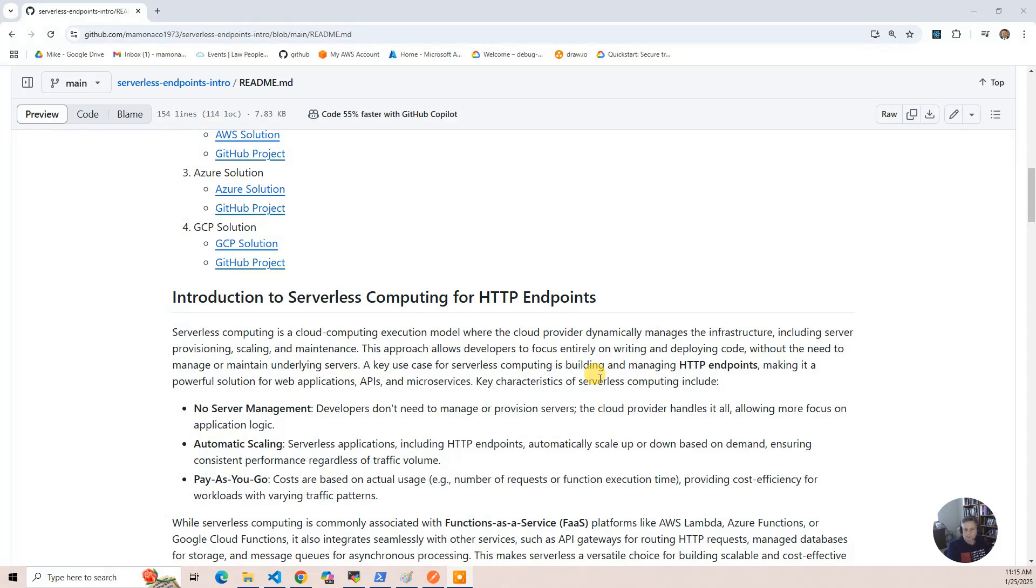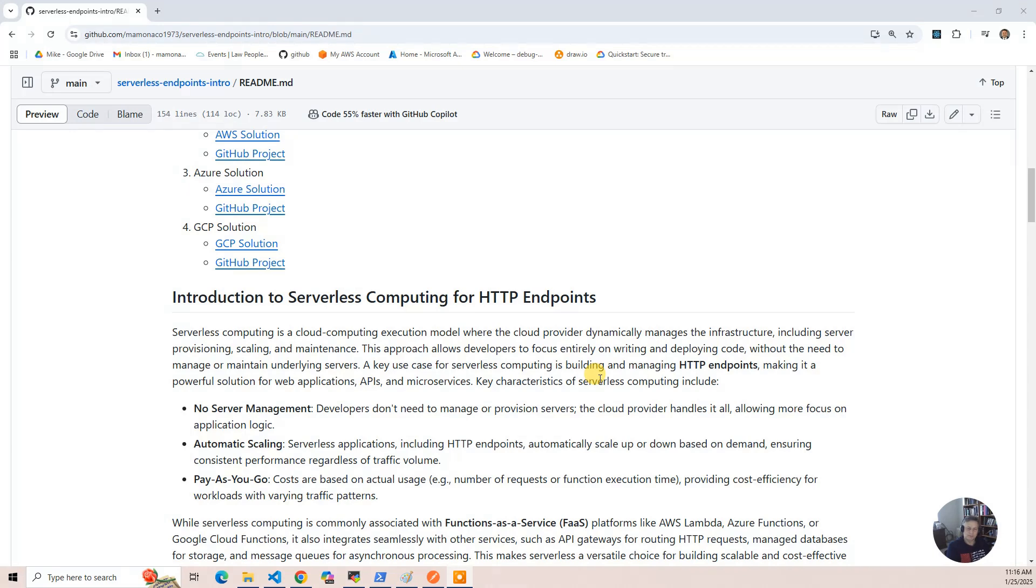The cloud provider deploys the servers for you and handles the scaling, and then you only pay for the number of requests that you use. Another way to think of serverless is it's the smallest amount of compute you can buy from these cloud providers.